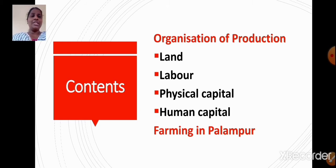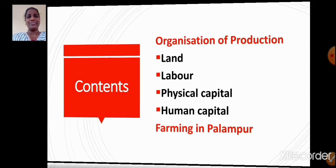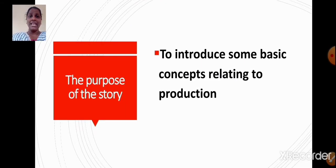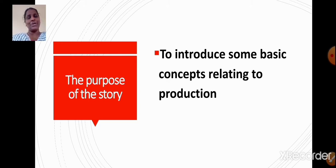We will also learn about farming in Palampur. The purpose of the story is to introduce some basic concepts relating to production. Through the story of village Palampur, we are going to learn some basic concepts relating to production.